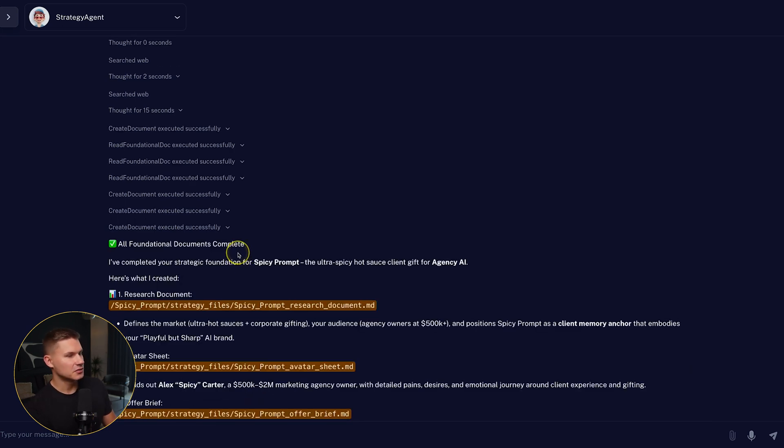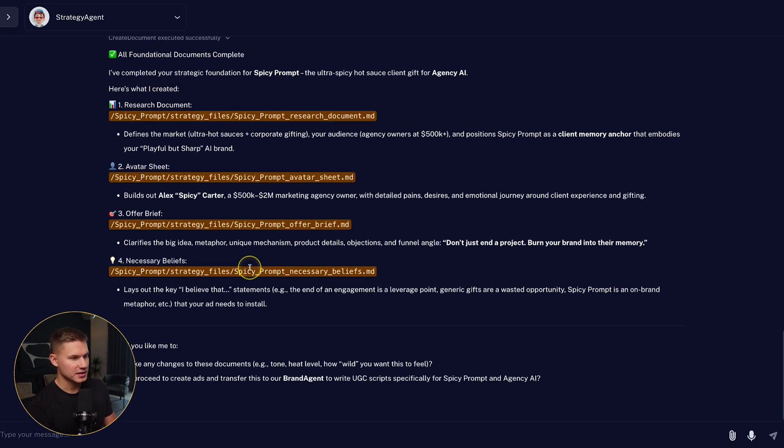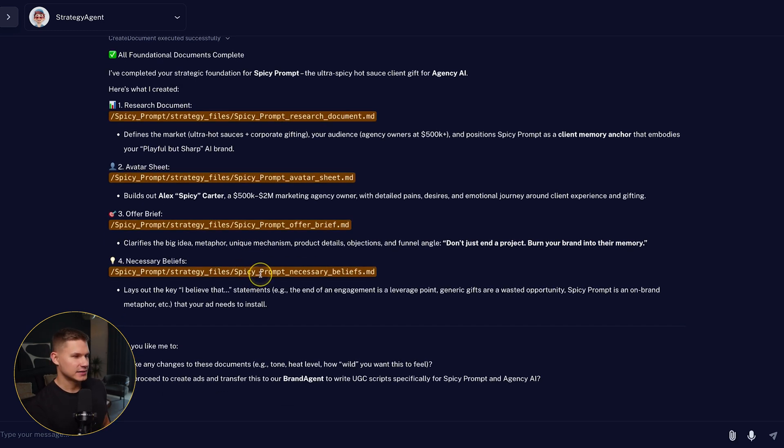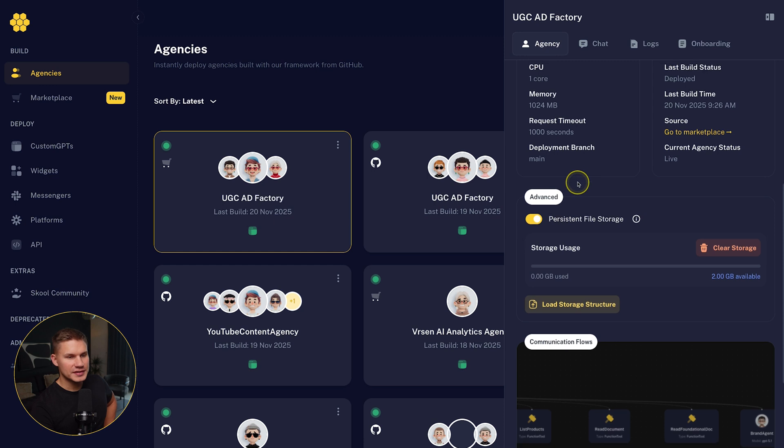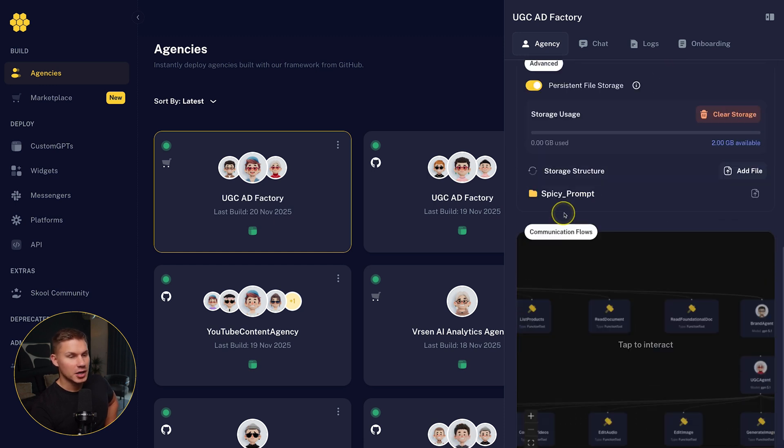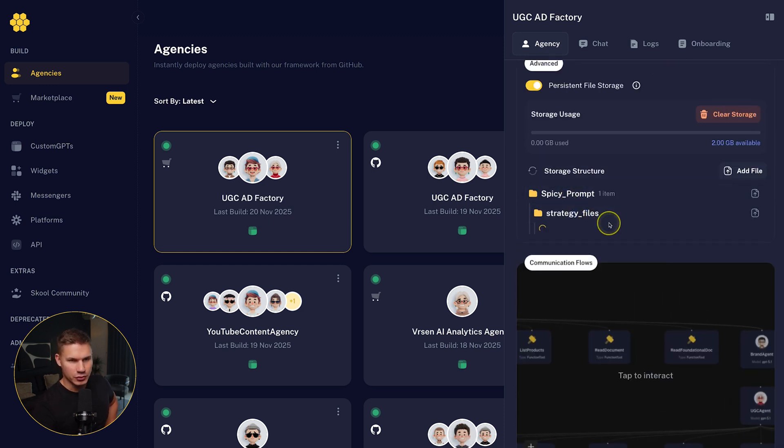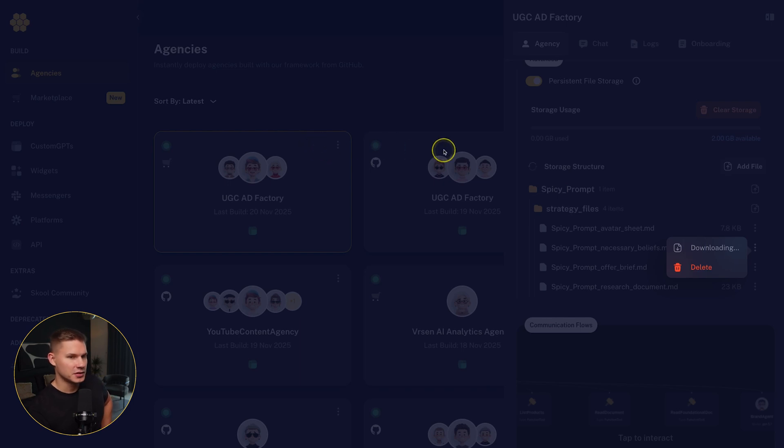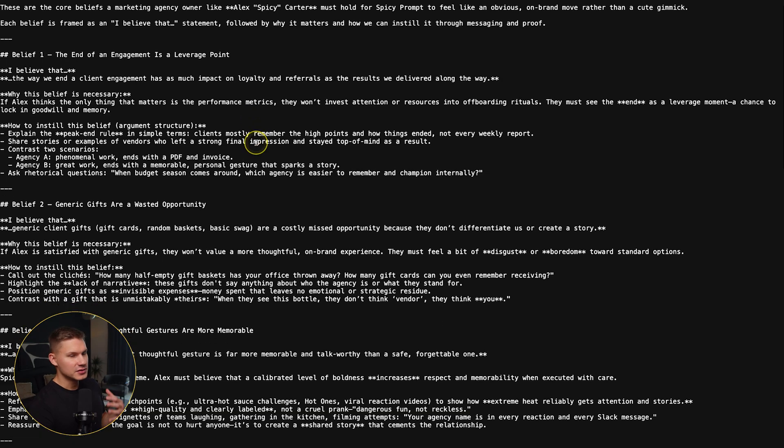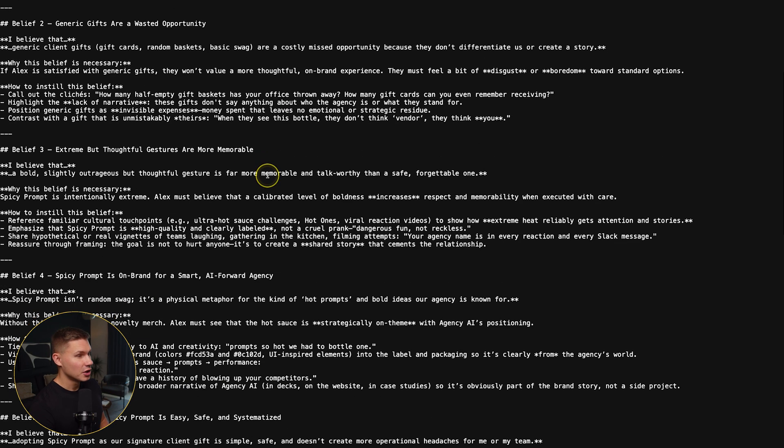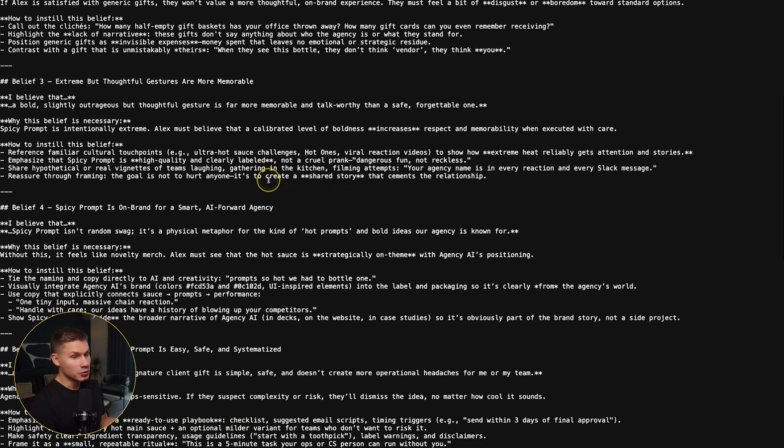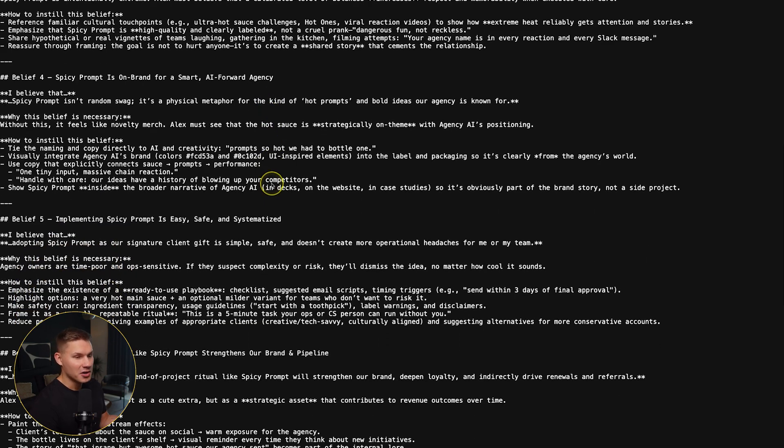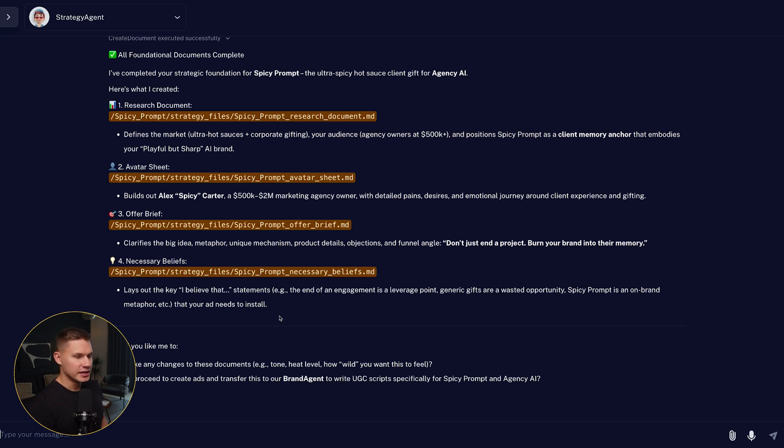Then it also reads the offer brief template from that e-com agency and the avatar sheet template and then proceeds to filling them out accordingly as well. In total, it created four foundational documents that the future agents will use in order to create the ads. You can also see these documents organized by folders in your agent's storage. So you can try to download them and read them if needed. This document, for example, contains all of the beliefs of customers who might want to buy this product based on market research. So let's tell this agent that these documents are good enough and that it can proceed to the next step.